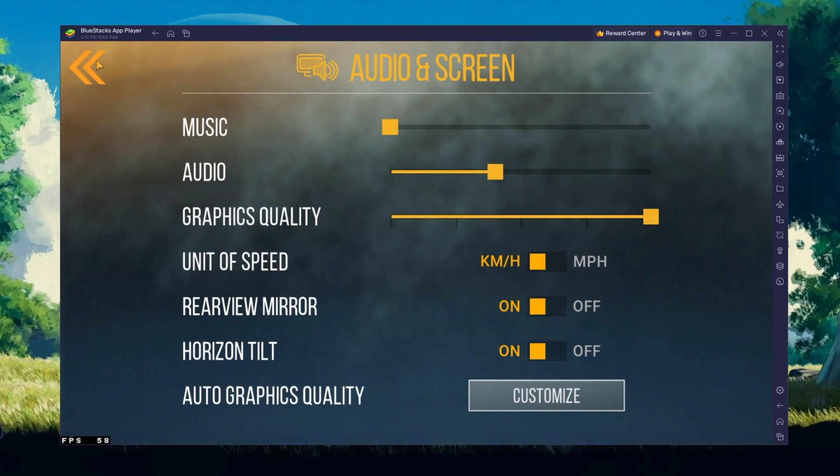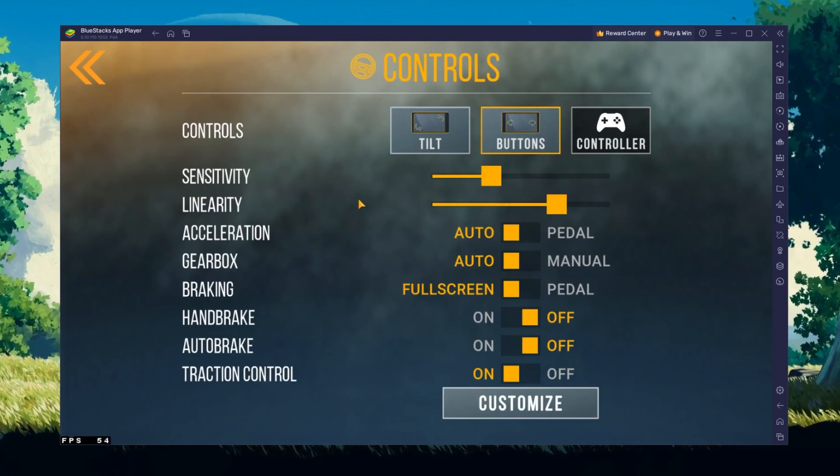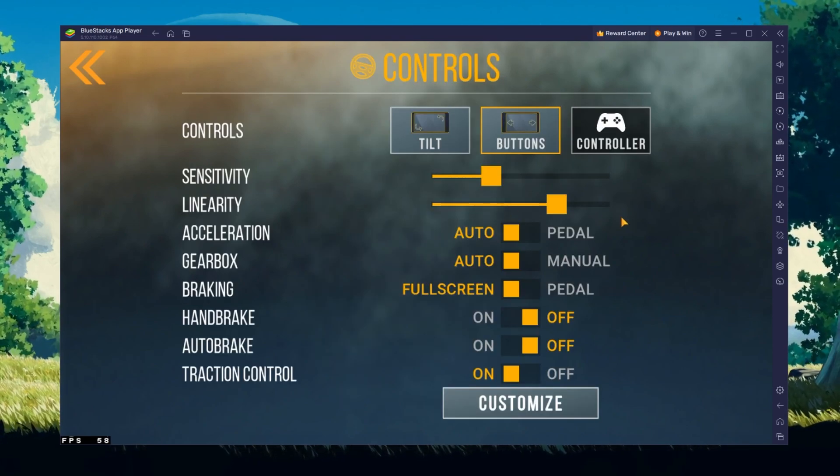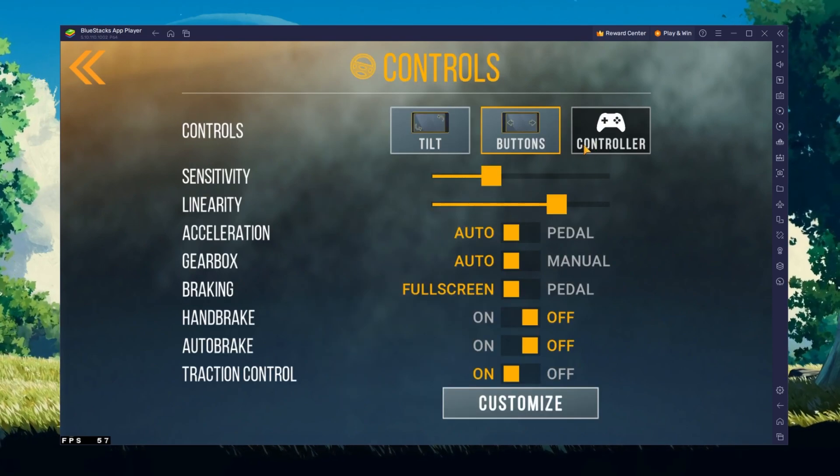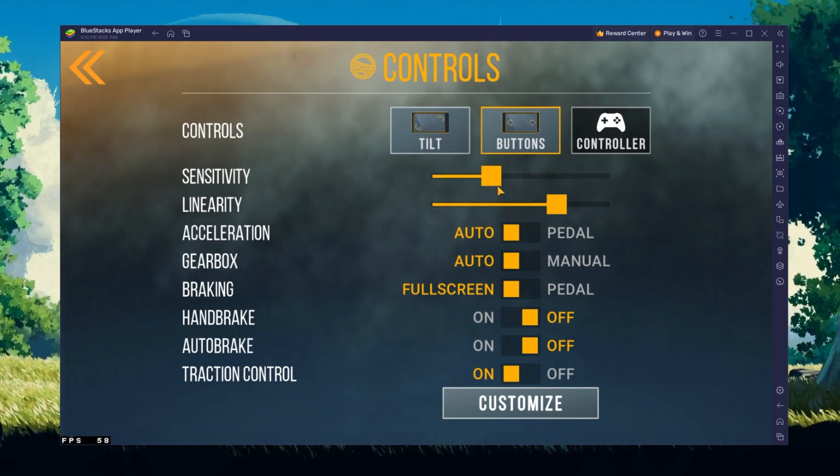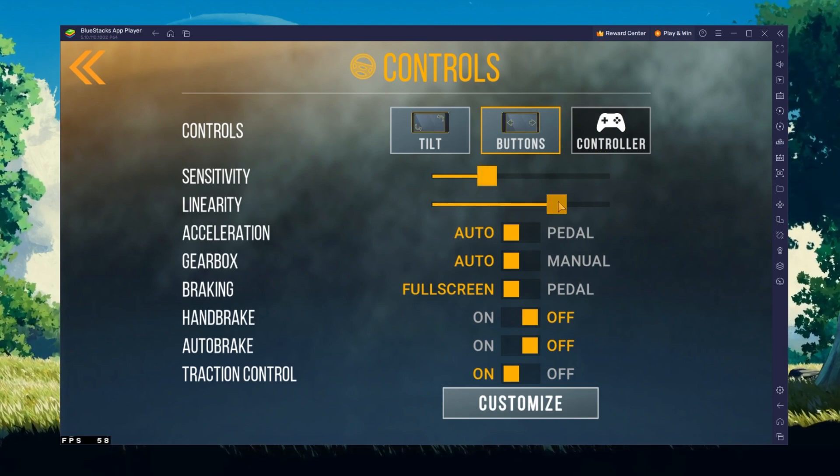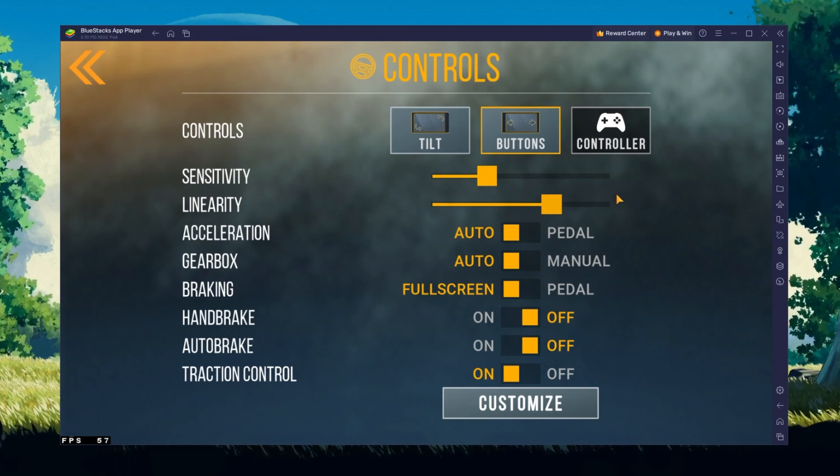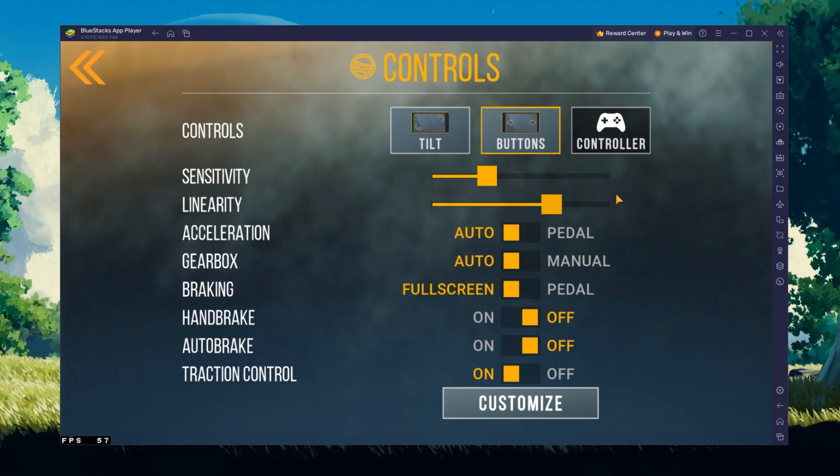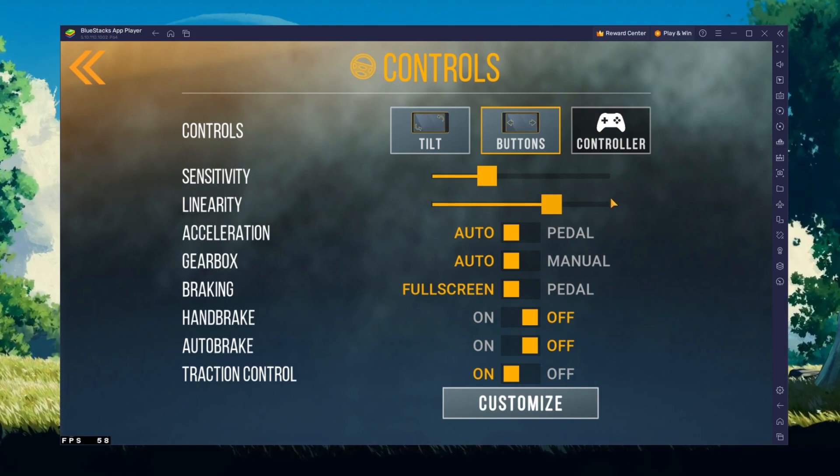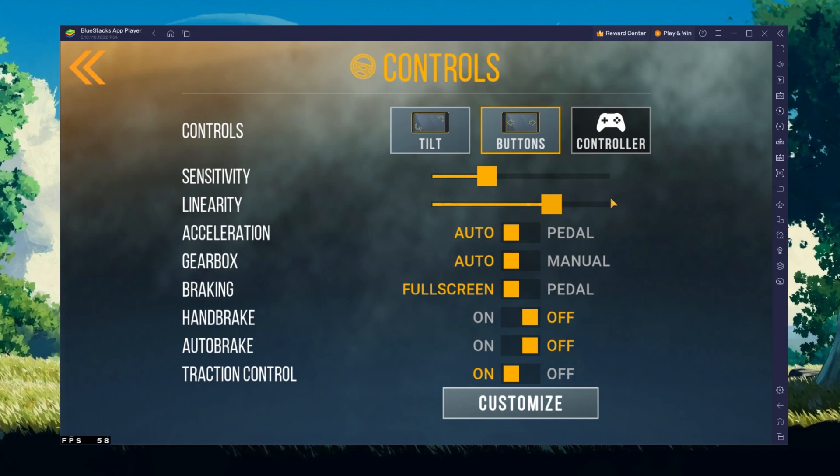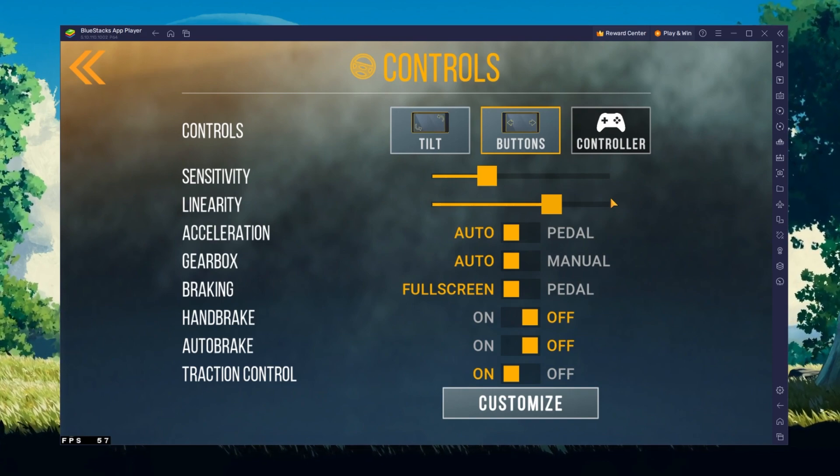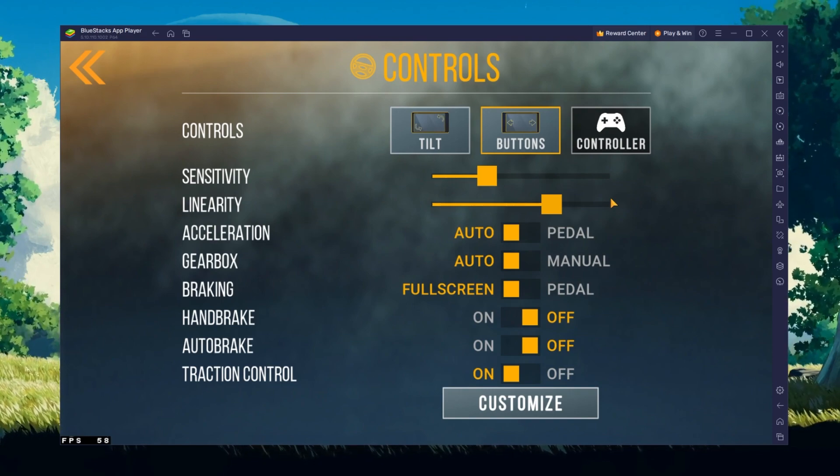In your control settings, you can set the controls from Buttons to Controller. This will allow you to use your keyboard keys to control the vehicle. Make sure that the correct Bluestacks device is selected in your emulator settings, as this option will sometimes not work depending on which version you are using.